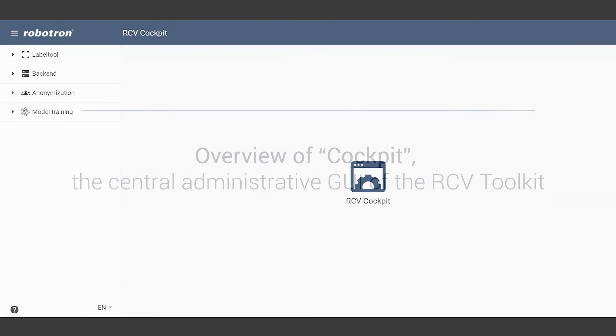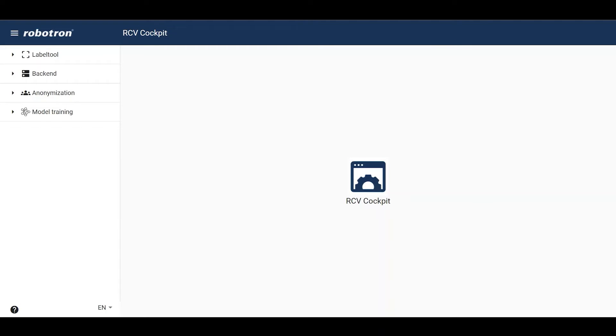In this video, we will present the features of Robotron's real-time computer vision cockpit GUI.